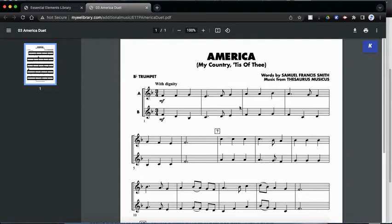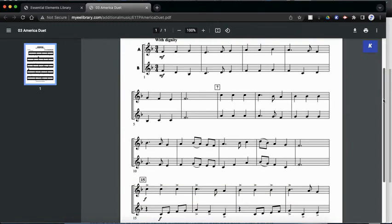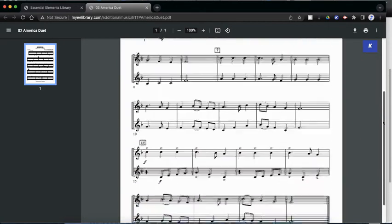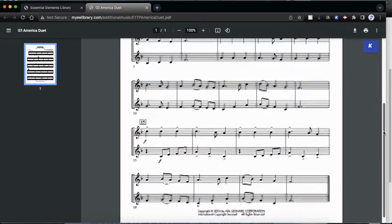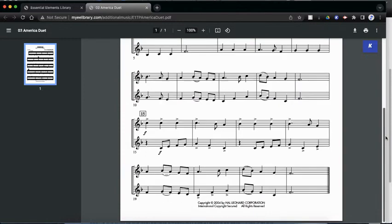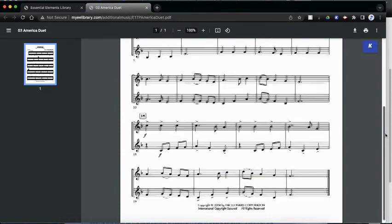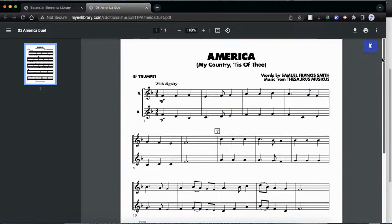And look at that. There it is. We have America, My Country Tis of Thee, and it's a trumpet duet. So if you and one of your friends in your trumpet group would like to play a duet, this would be a great song to do for maybe for a concert or something.